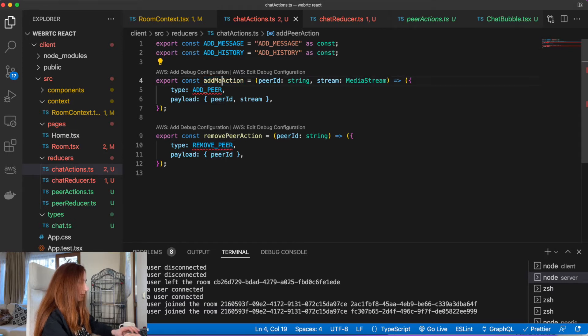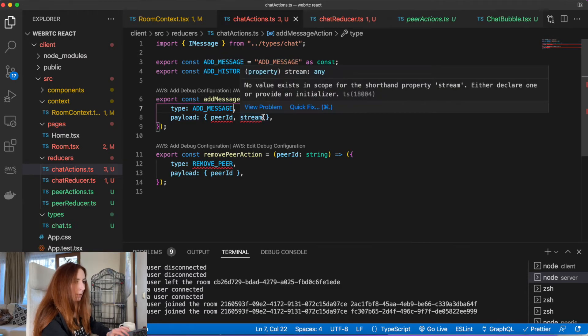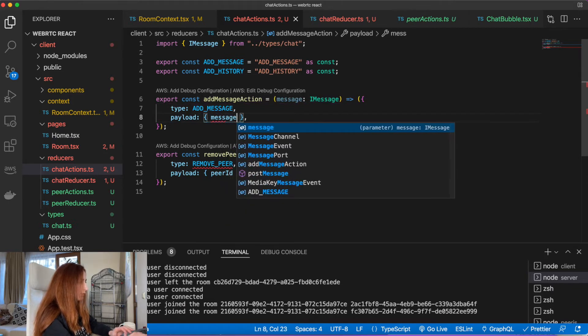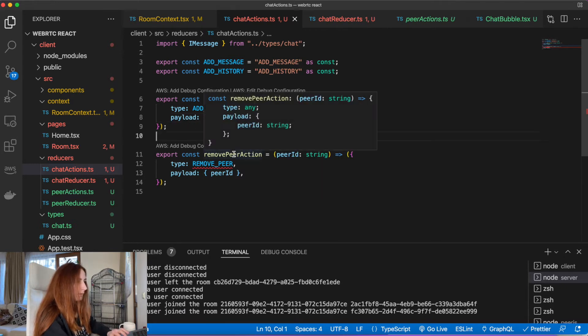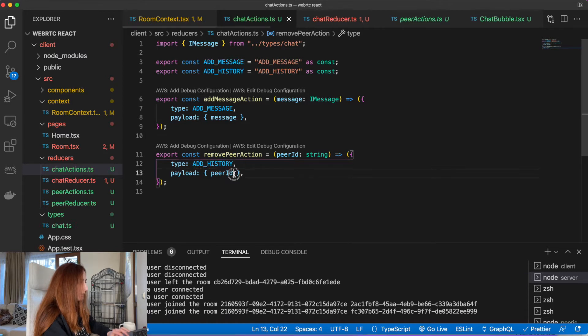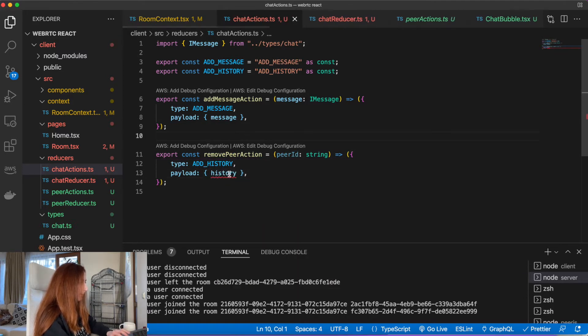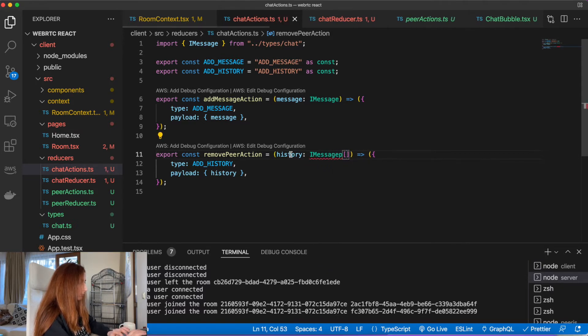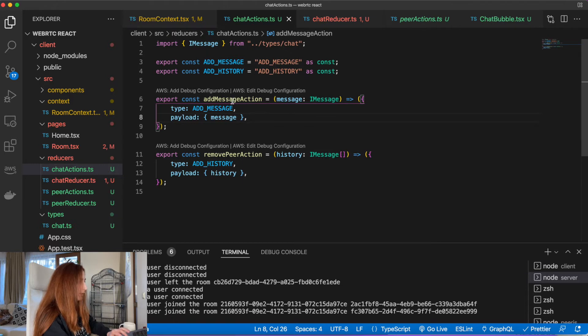We will also have an 'add history' action. Here we will have an 'add message action' and just have our message. Here it will be 'add message' and here just 'message', and here will be 'add history' with history. So this is an action for a single message and this one is for the entire chat history.